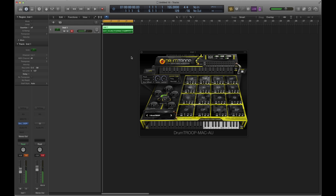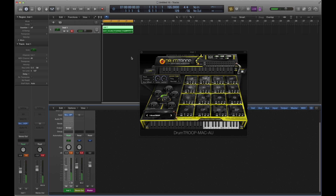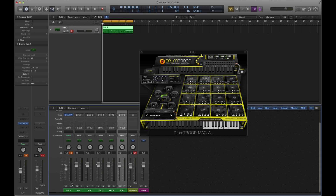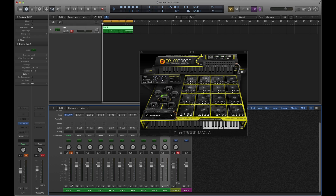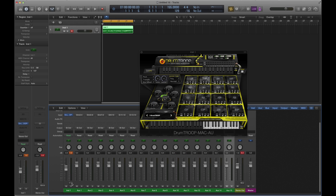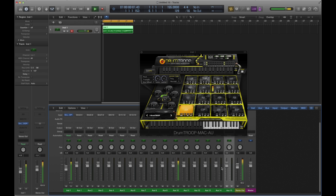We're going to pull up the mixer — just press X. You'll notice a little plus symbol on the channel that we're on. I'm going to press it 16 times because there are 16 outputs. Then press play on this pattern and you'll see every pad is going to its own output.